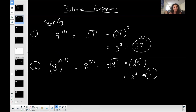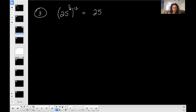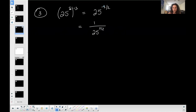Example 3: I have 25 to the one-half, all raised to the negative three. Power of a power — multiply the exponents: one-half times negative three gives negative three-halves. So I have 25 to the negative three-halves. A negative exponent means the whole thing moves to the denominator of a fraction and becomes positive. A negative exponent does not make the answer negative — it moves the whole thing to the opposite side of the fraction bar.